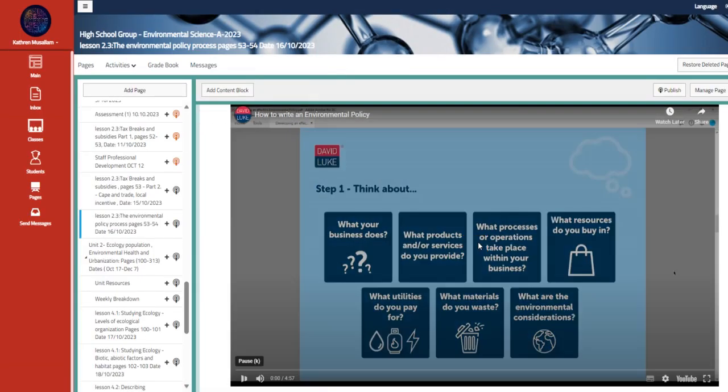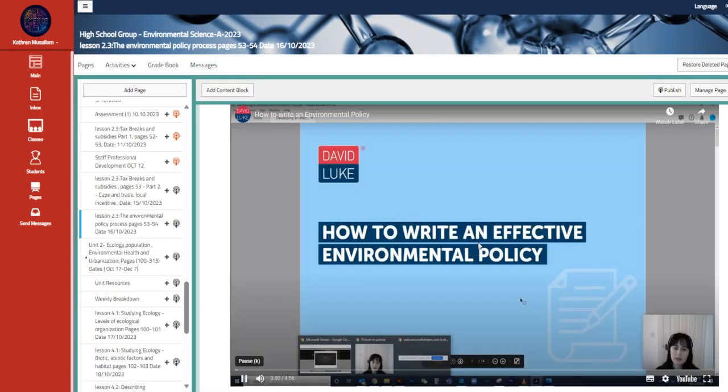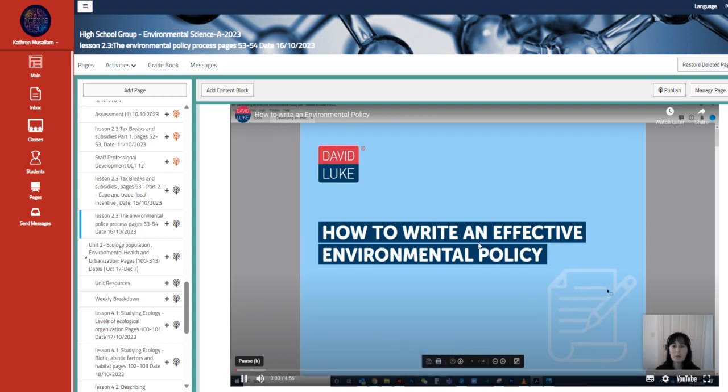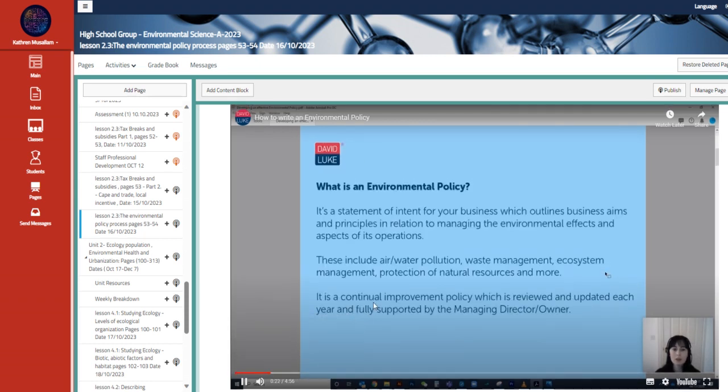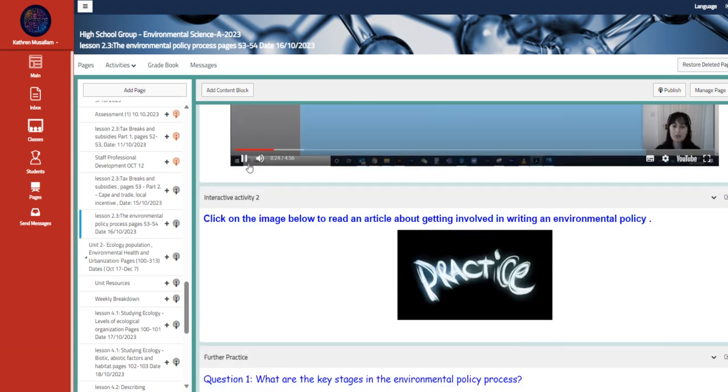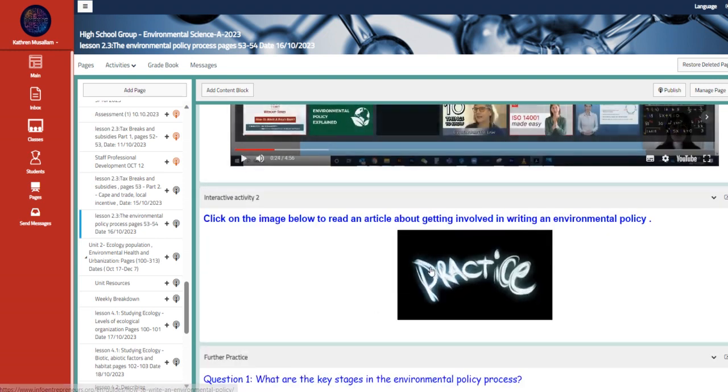We have here how to write an environmental policy. Morning, everyone. Hope you're well. I'm Sam. So, what is it? It's a statement of intent for your business. Also, here's an article about the same topic.